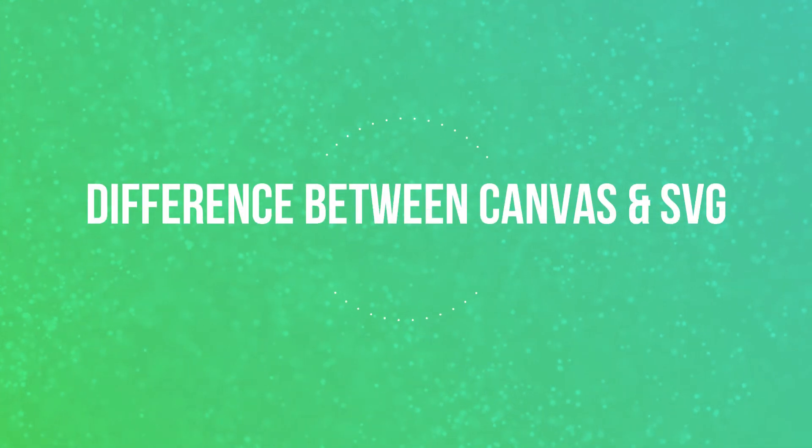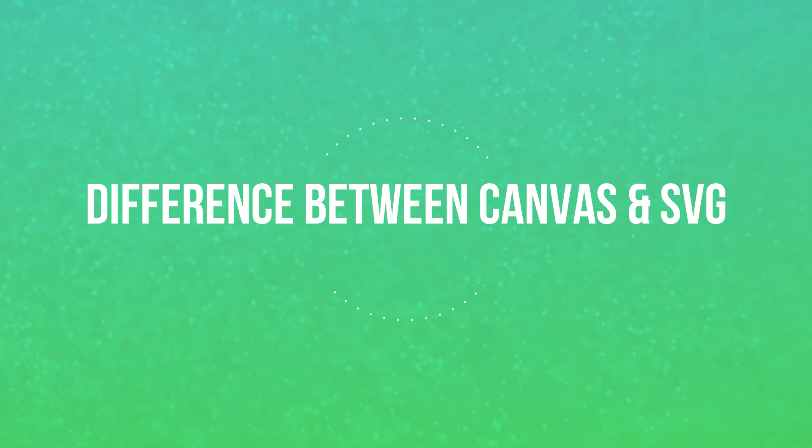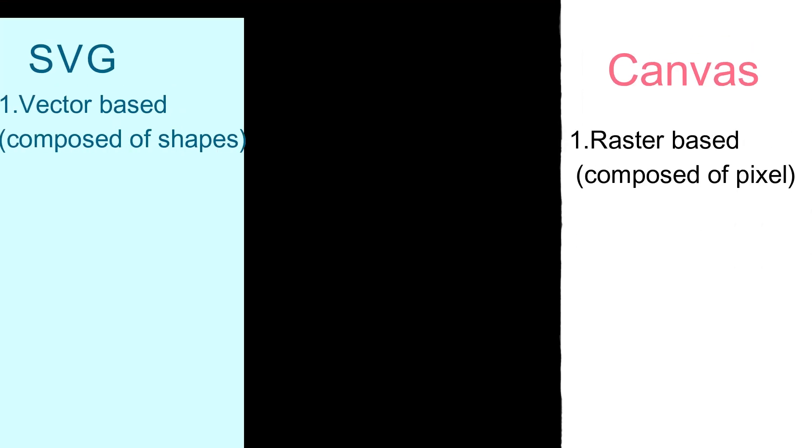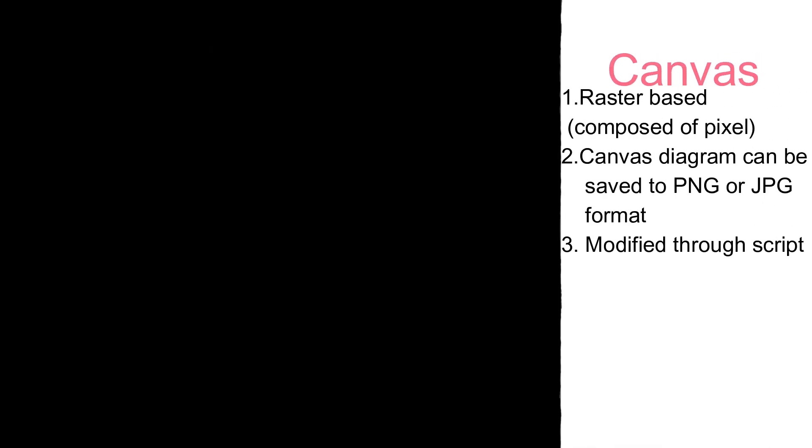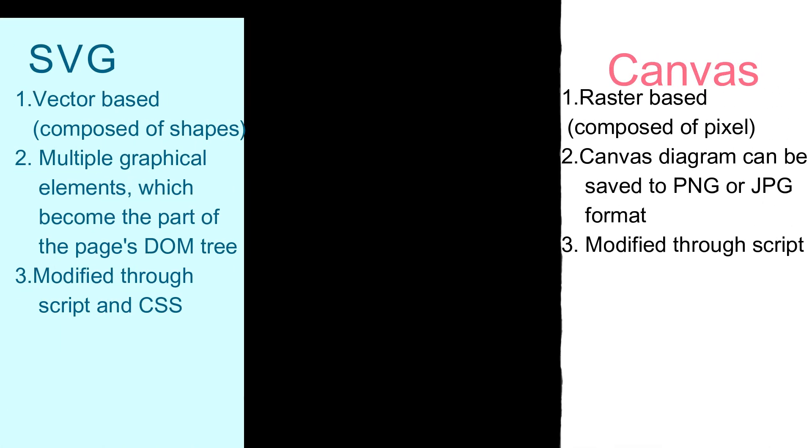Let's talk about differences between canvas and SVG. First difference is canvas is rasterized based which uses pixels and SVG is vector based which uses only composed of shapes. Second thing is canvas can be saved as PNG or JPG whereas SVG becomes a part of the DOM tree. Canvas can be only modified through script whereas SVG can be modified through CSS or script.